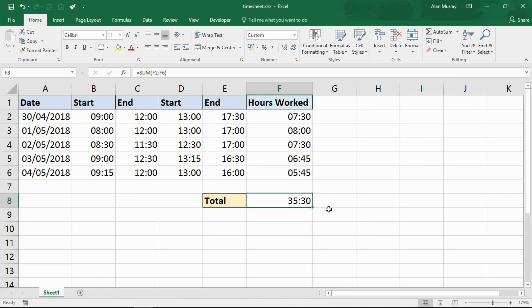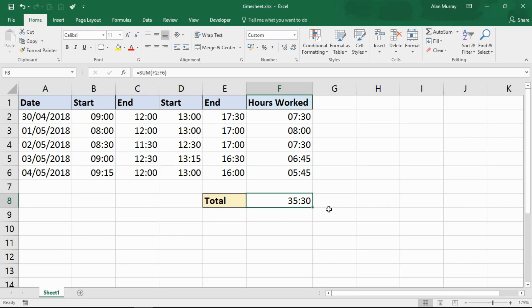And that is it. That is how you sum the hours over 24. You sum the hours as normal, as usual, but then you apply that custom format to present it effectively. I hope you found this video useful. Please check out some of our other video tutorials on our YouTube channel and come check us out at www.computergaga.com.